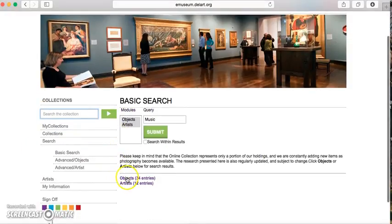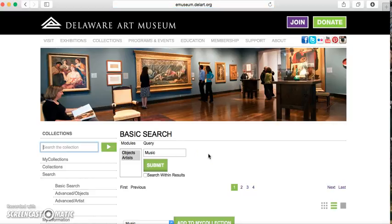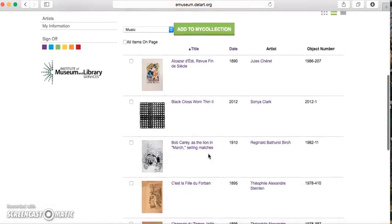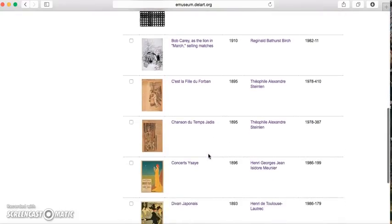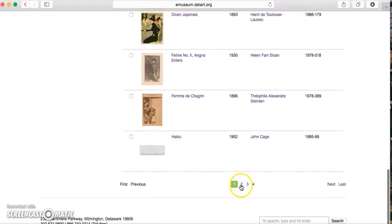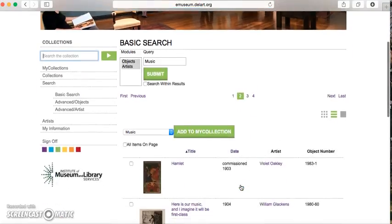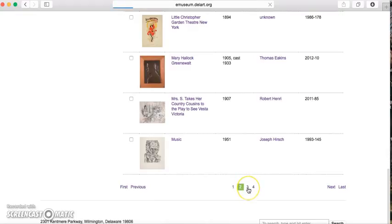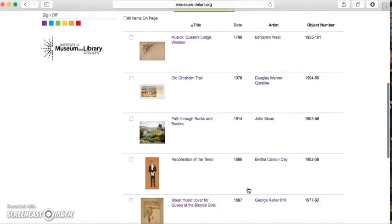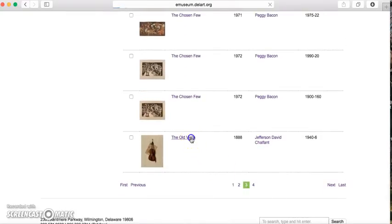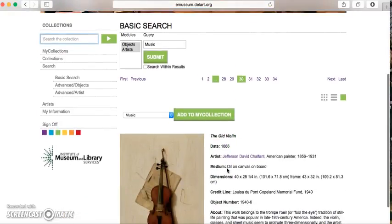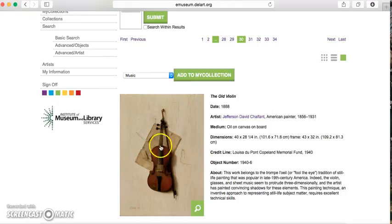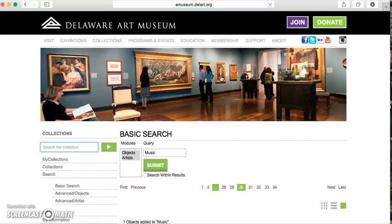We've got 34 entries. Going down, you'll see all of these might have something to do with music, or perhaps they mention music somewhere in their record, and you'll have to sift through and find the ones relevant for your use. I'm going to keep scrolling through until I find something — and we've got the Old Violin. This is a great piece showing the musical instrument, and it's a trompe l'oeil, which will be interesting to discuss with students as well. I'm going to click Add to My Collection.